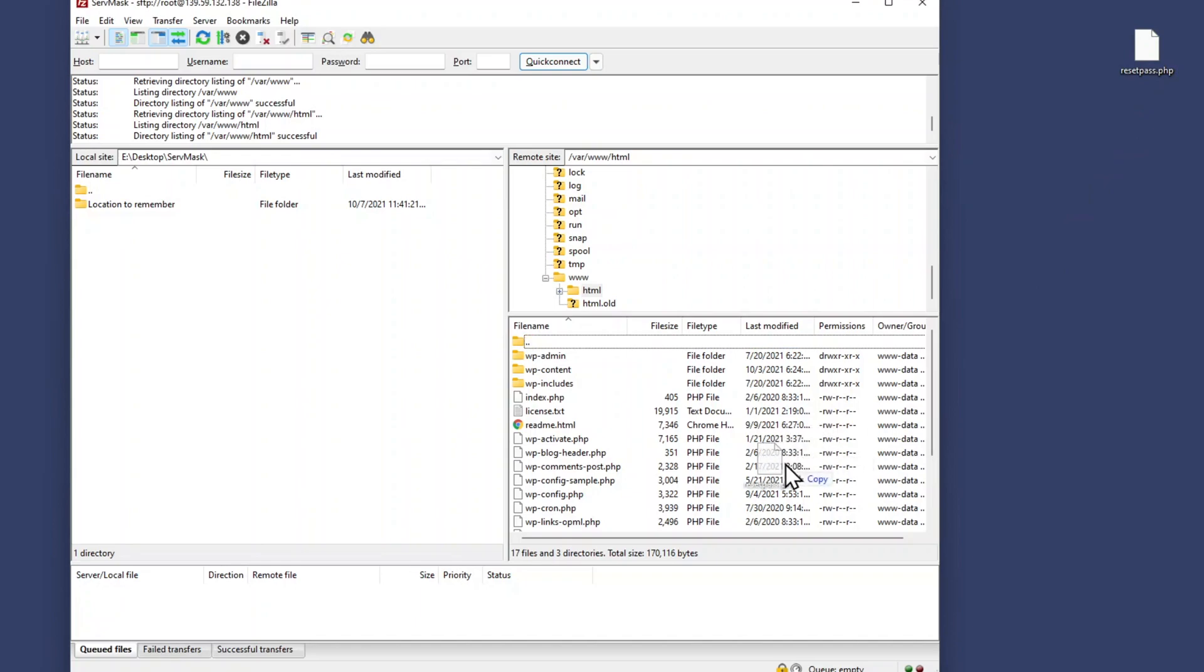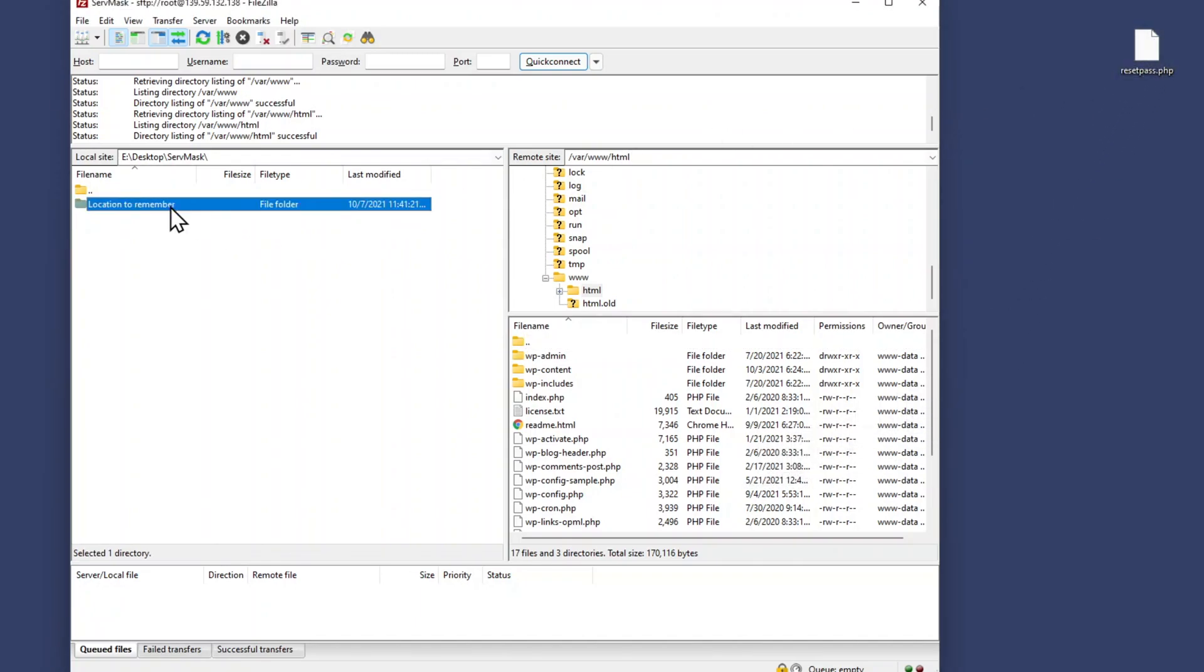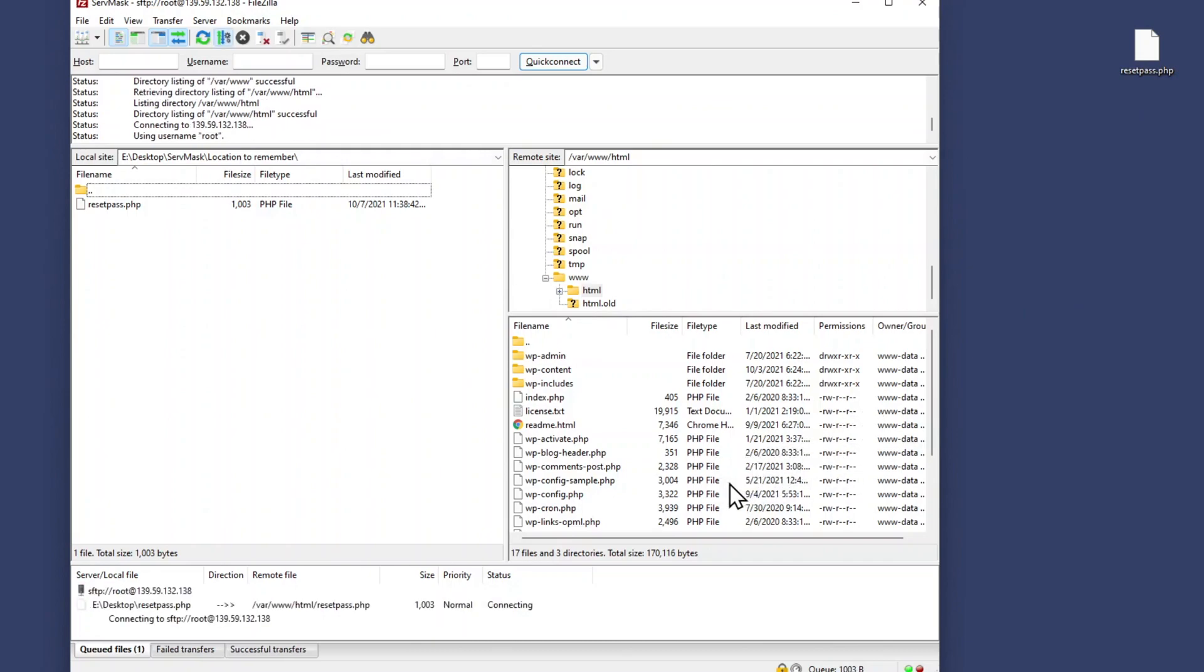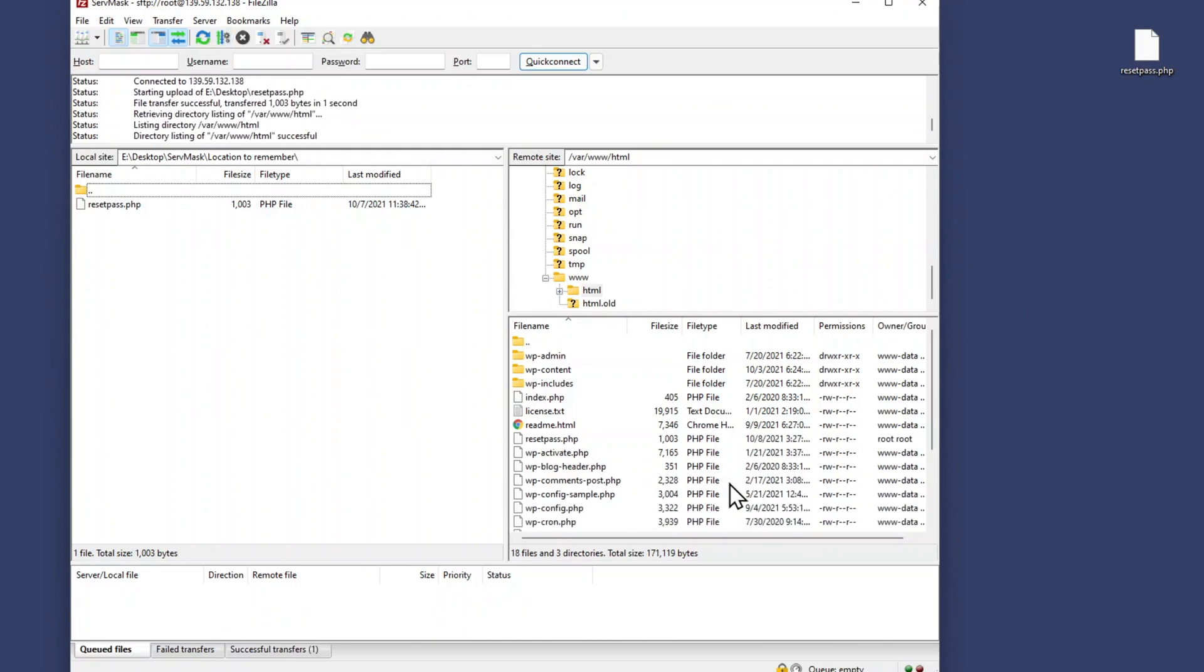Upload our reset pass tool either by dragging and dropping directly from your desktop or by accessing the directory of the tool on your FTP client. The reset pass tool is now successfully uploaded to your site.